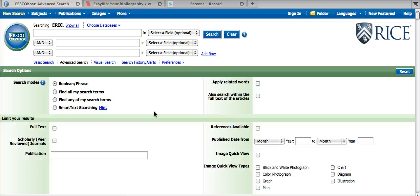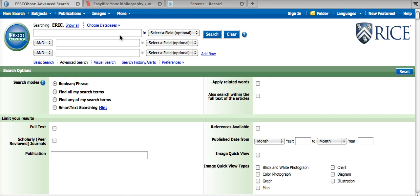Hey everyone, today you will learn how to export a citation from EBSCOhost and import it into EasyBib. From the homepage, I'm going to do a quick search on US History.